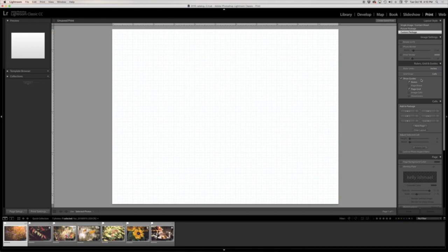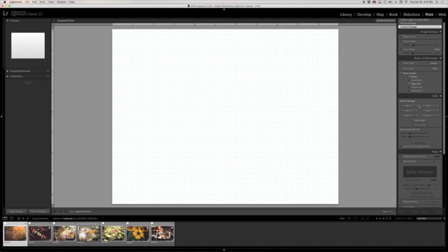For the guides I'm going to go ahead and use the ruler and the page grid. The ruler is here along the top, top side and left side of the page, and then this light blue is the grid. I like to have that on as well.